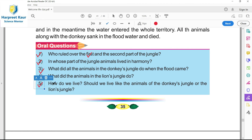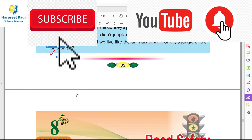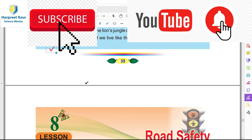Question five: how do we live? Asi ki me rende haan? We live in unity with all the persons around us. Should we live like the animals of the donkey's jungle or the lion's jungle? Unhata anu pata lag gya hai ki sa anu kis tera rena chahi de hai - yes of course, we should live like the animals of the lion's jungle - us tera hi sa anu vhi rehena chahi de hai.